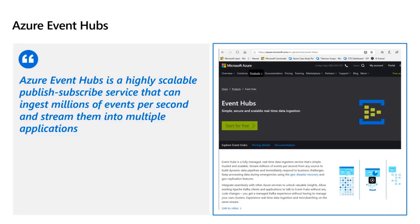Azure Event Hub is built on Apache Kafka. Apache Kafka is a very popular open source publisher-subscriber model, and Event Hub is a service built on top of it. Event Hub is a highly scalable publisher-subscriber service that can ingest millions of events per second and stream those events into multiple applications. Those applications are the event processors — consumers who will consume the events and further process them.